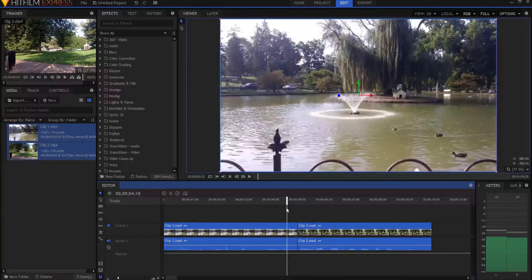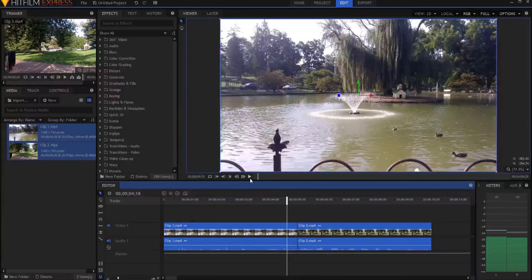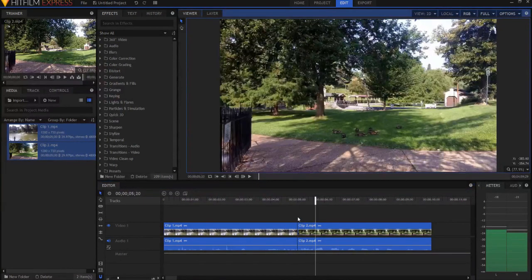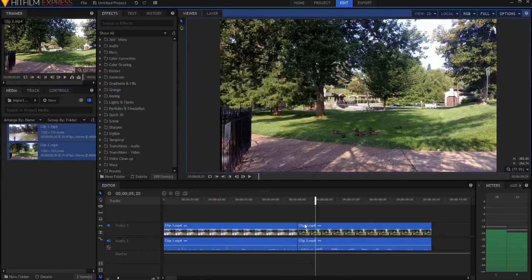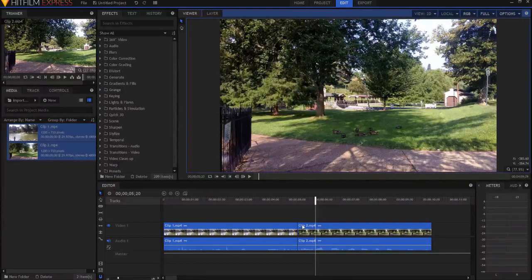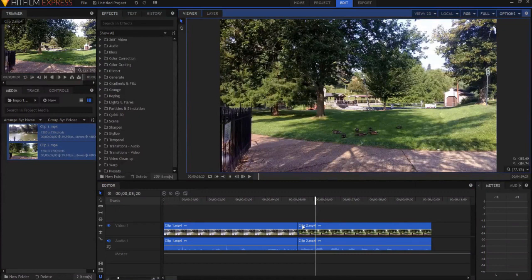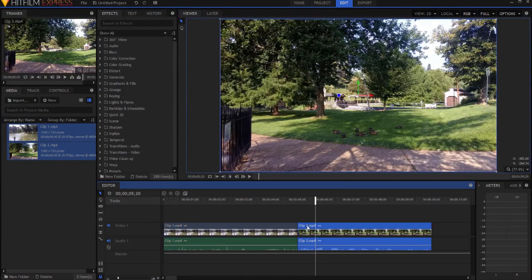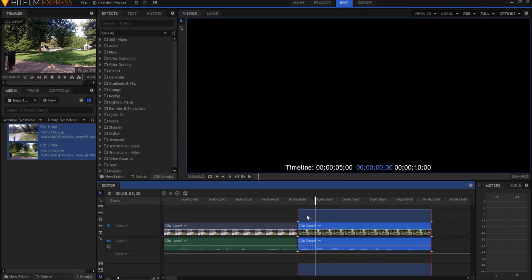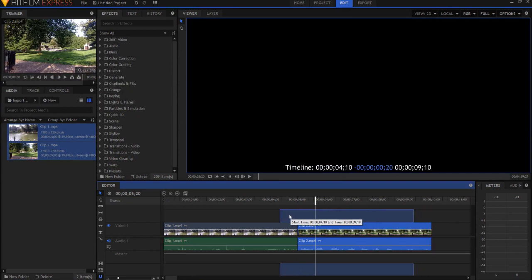Okay, and I want to make a transition. So right now they're just kind of butted up against each other, and they just do a regular cut. But what I want to do is I want to make a transition between them.